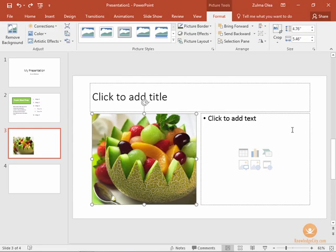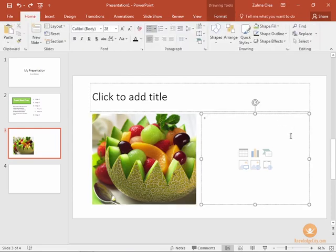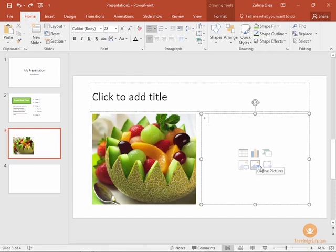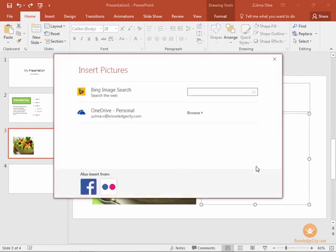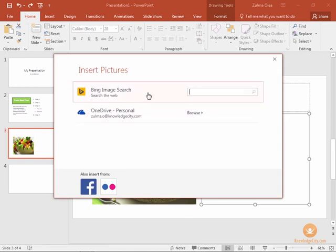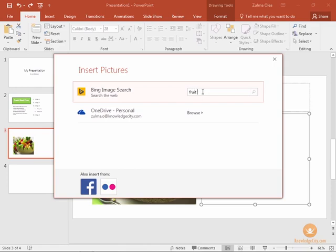Now on the right hand side in this box we're going to choose the second option in the lower part of this group and we're going to choose online pictures. As soon as we click that, it's going to take us to the insert pictures menu. We're going to click in the Bing image search area and let's look for fruit salad.